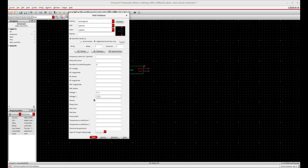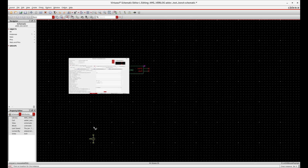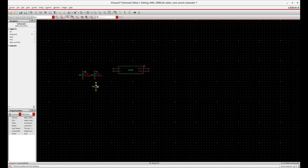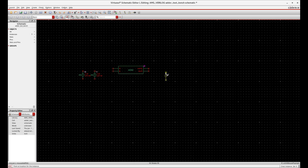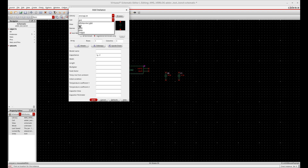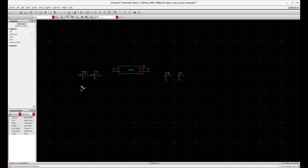Configure the pulses with two different pulse widths. Now I need two capacitors, as I have to do transient analysis. At the output, I am connecting two capacitors — one for sum and one for carry. Now let's connect the GND. Bring the GND instance and connect it according to the terminal.